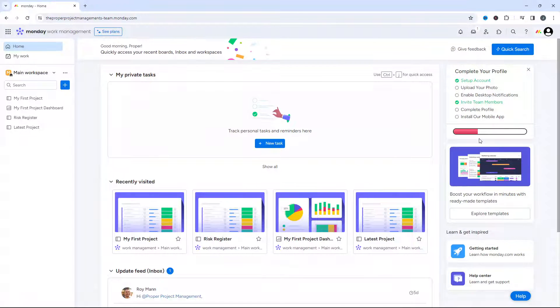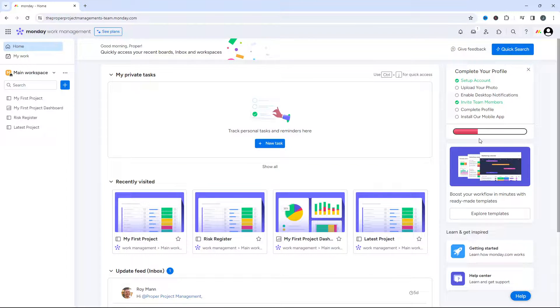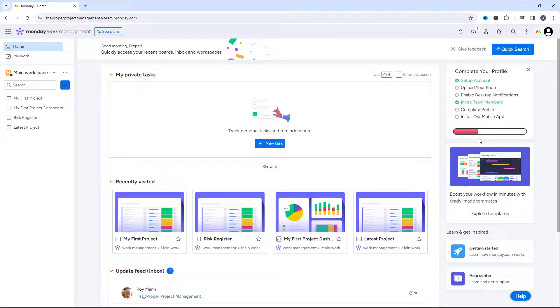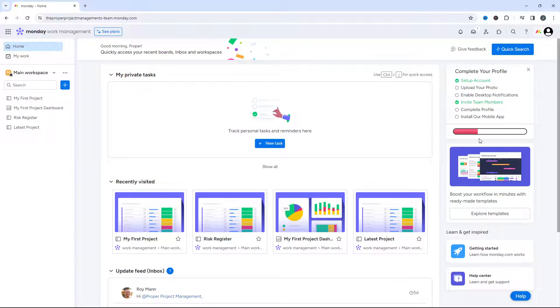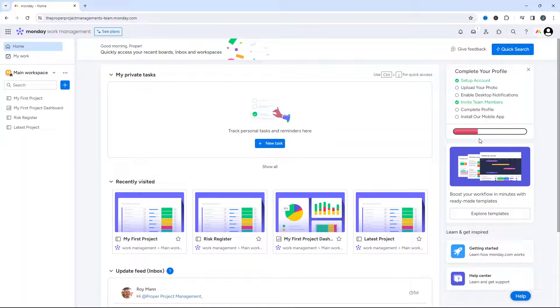Are you wondering how to share a board in monday.com? Well, if that's the case, then you've come to the right place because today I'm going to be showing you exactly what you need to do and you'll be pleased to hear it's very easy.